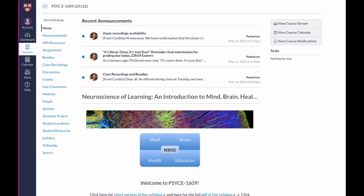Welcome to Psychology 1609, the Neuroscience of Learning, an Introduction to Mind, Brain, Health, and Education. This is a tour of the Canvas classroom so that you can understand how things are laid out, where to find information, and to make sure that you're on top of everything as far as being able to communicate with us whenever you need to during the course.